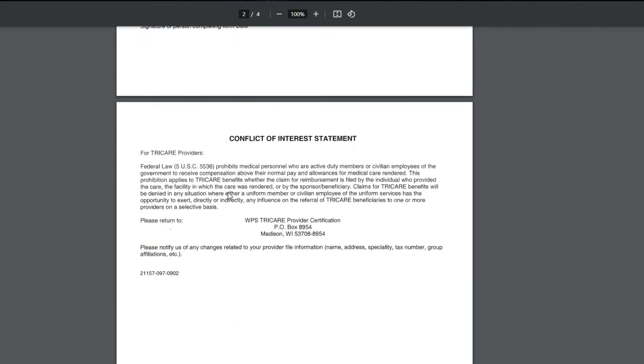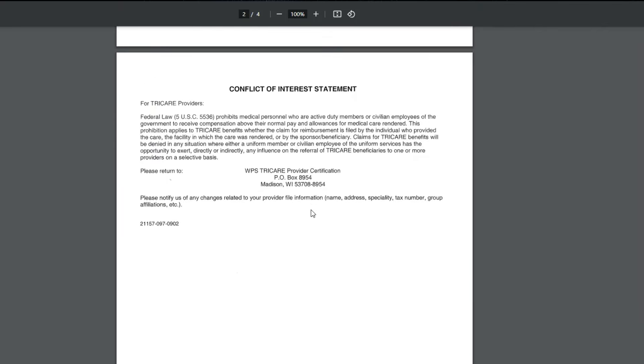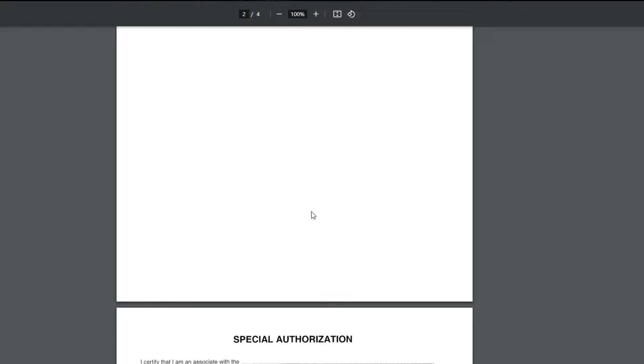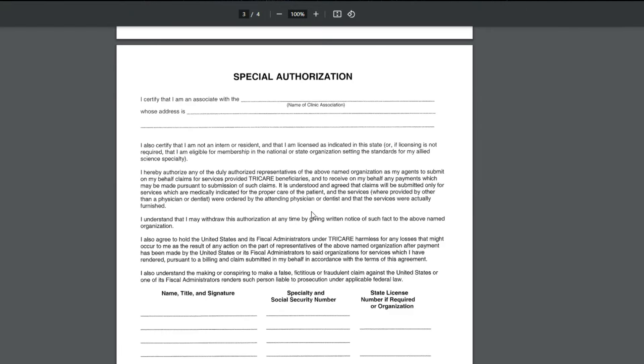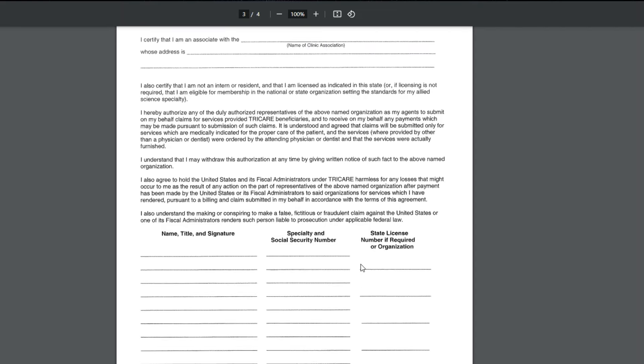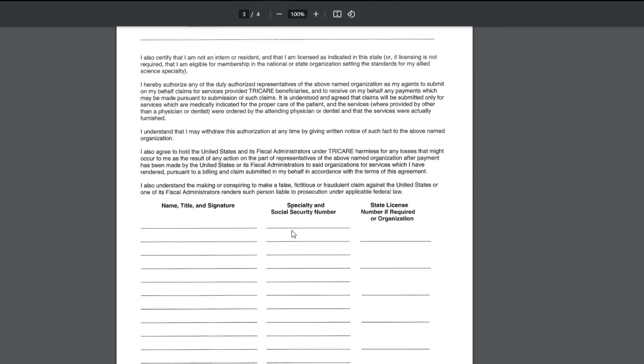Then there's a conflict of interest statement that you would need to read. And then there's special authorization. And it's going through that you certify you're an associate with the name of the clinic and the address of the clinic, and you read through all of this.